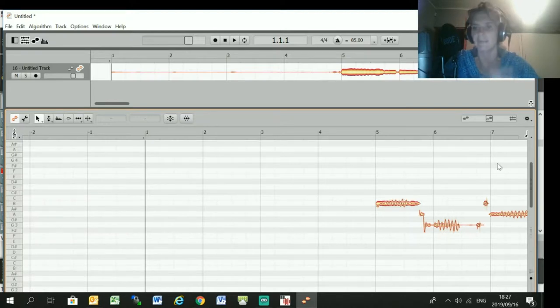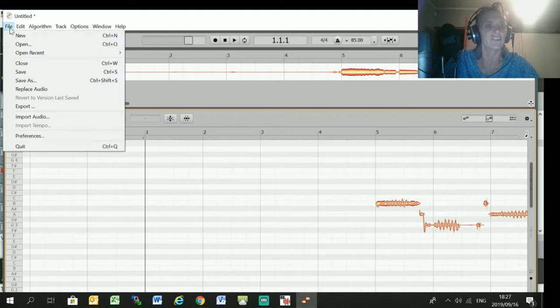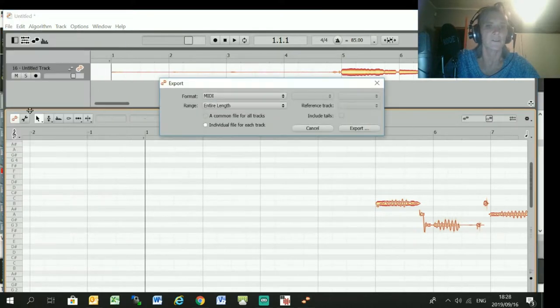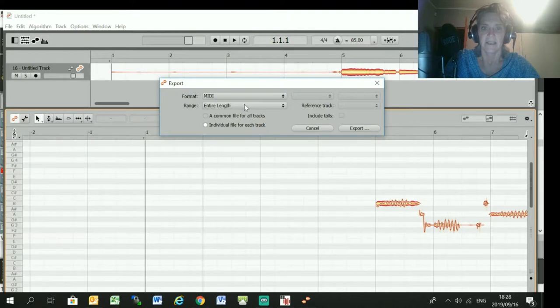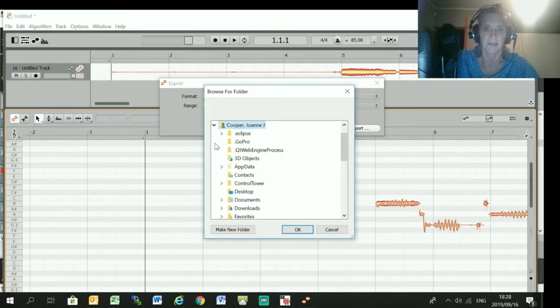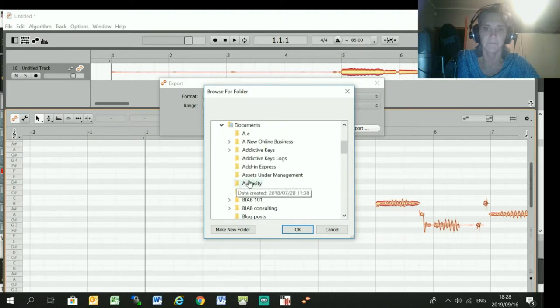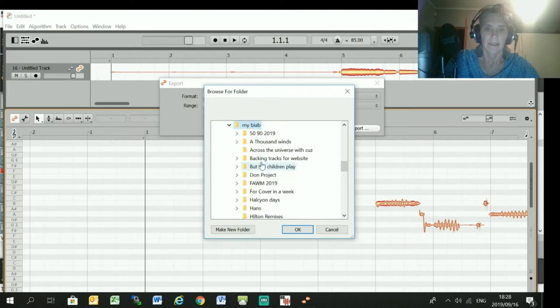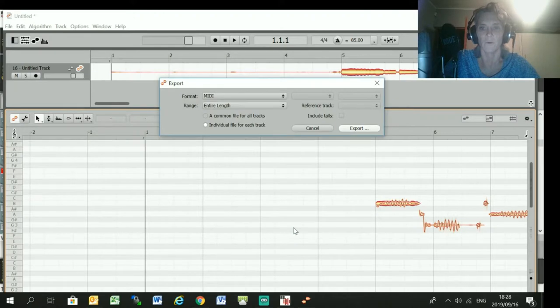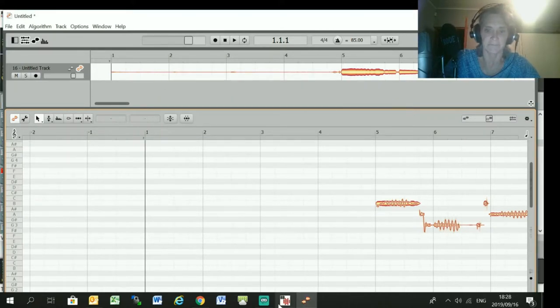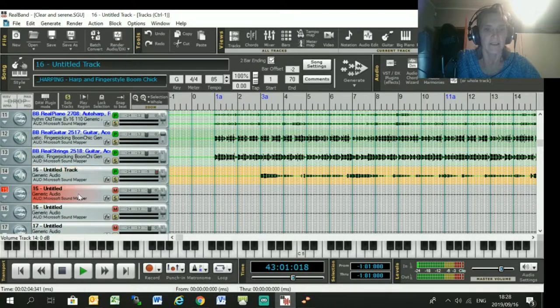Now you just go File, Export, and save it as a MIDI. So pull down MIDI and the entire length and go Export. And then put it into a folder. I'm just going to put it into my Band-in-a-Box folder, Clear and Serene, and I always just create a new folder with all my output from Melodyne.